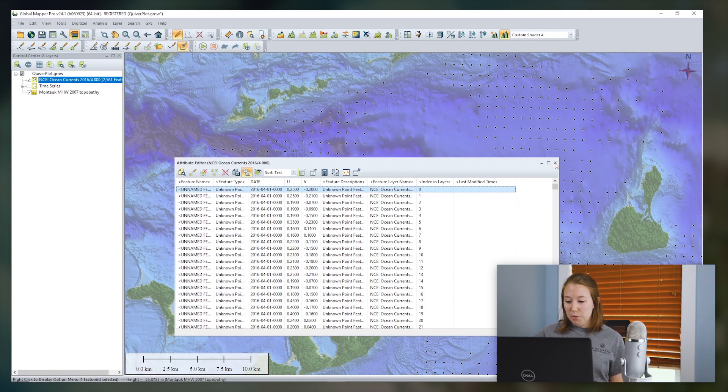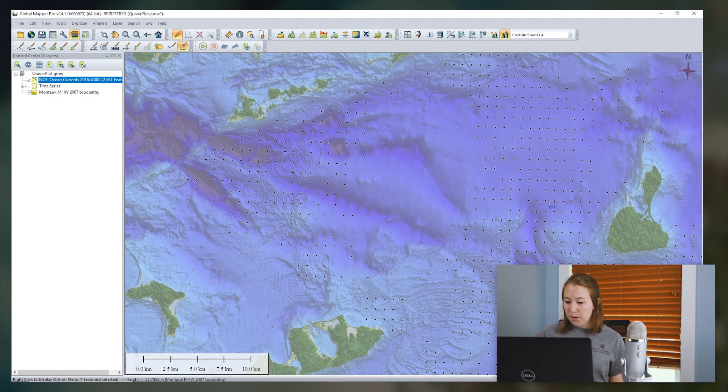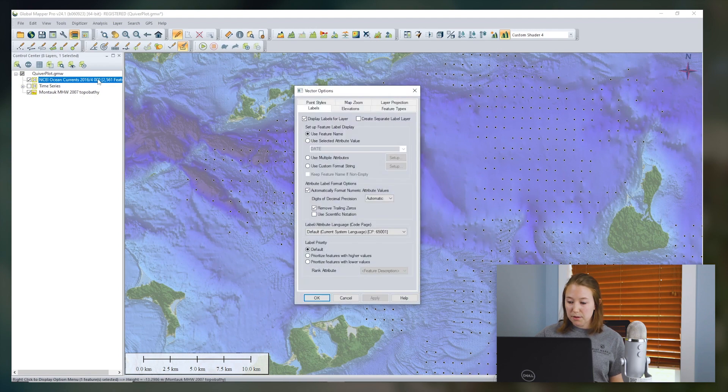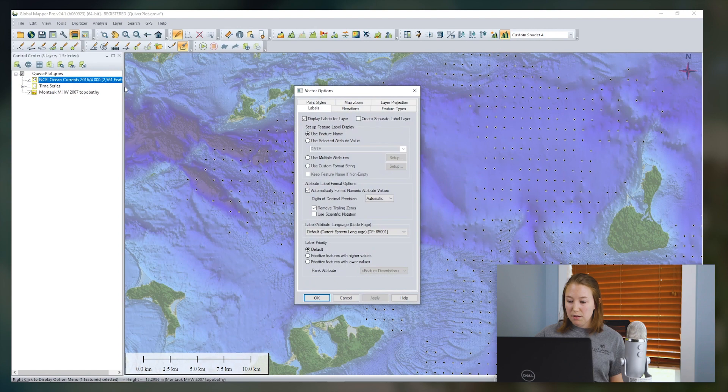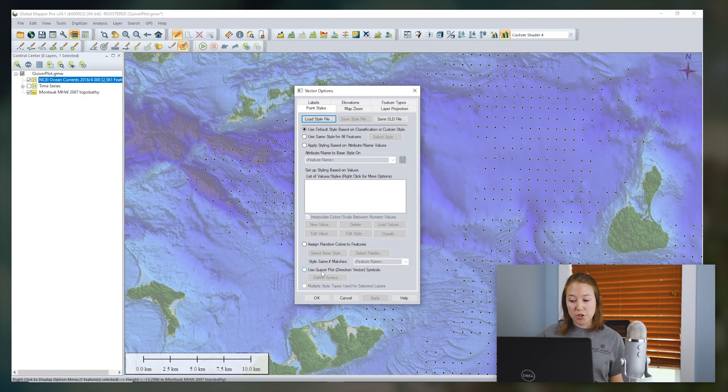To apply a quiver plot to all the points in a layer, I'm going to double click on the layer in the control center. Choose the point styles tab and then near the bottom we'll find the option to use quiver plot or direction vector symbols option.